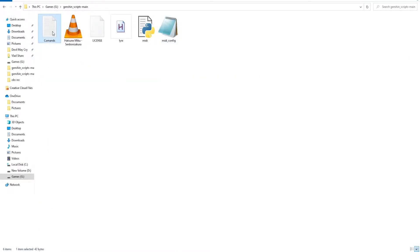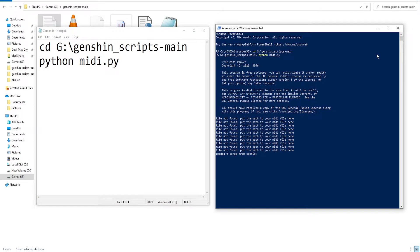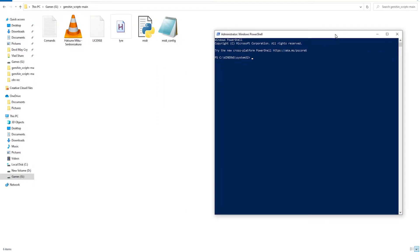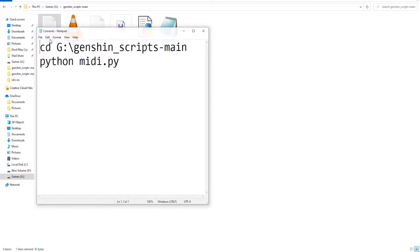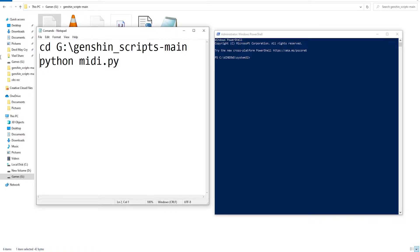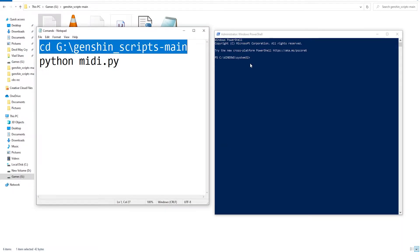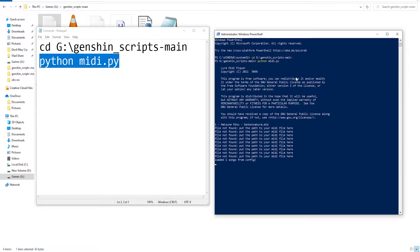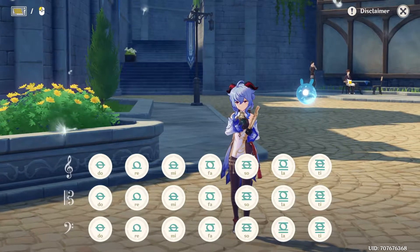The last thing you need to do is to close your PowerShell, reopen it again as an administrator, then copy the commands that you saved inside the folder. Now switch to the game and press the tab plus one keys at the same time to start the program. To stop the program, all you need to do is press space.